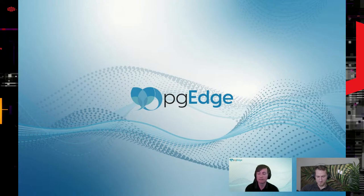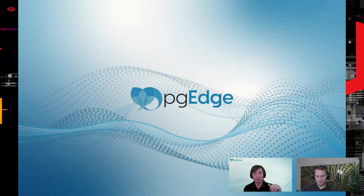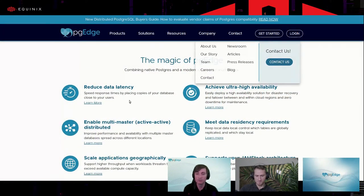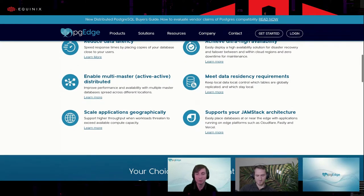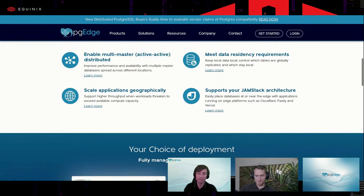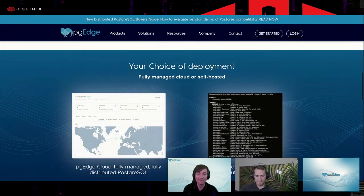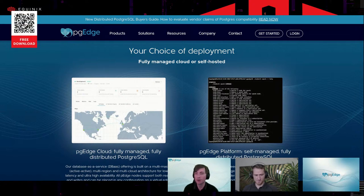Some of the things people have come to us for is being able to handle data residency needs — having your data in specific locations, leveraging the ability to write to those. I can have my data in Europe, in California, and be cognizant of certain compliance needs. We're also open and transparent in terms of our actual code itself — being open source, you can take a look at that code if you so desire.